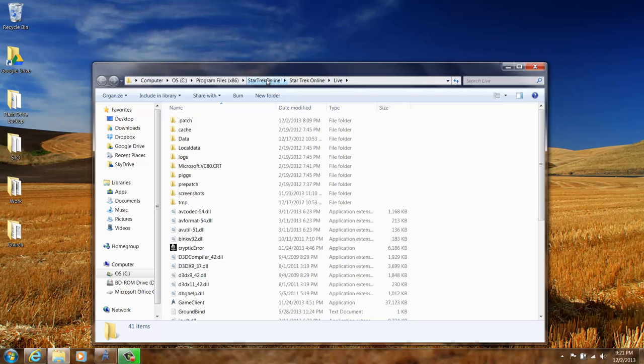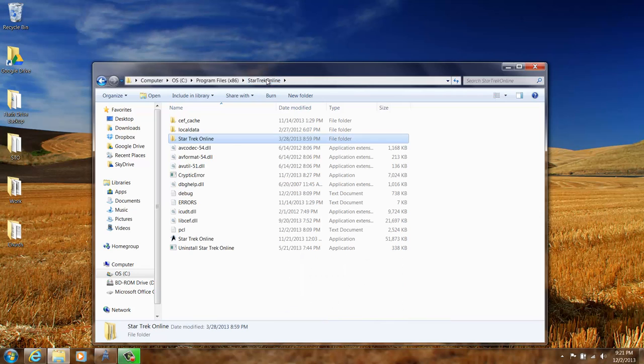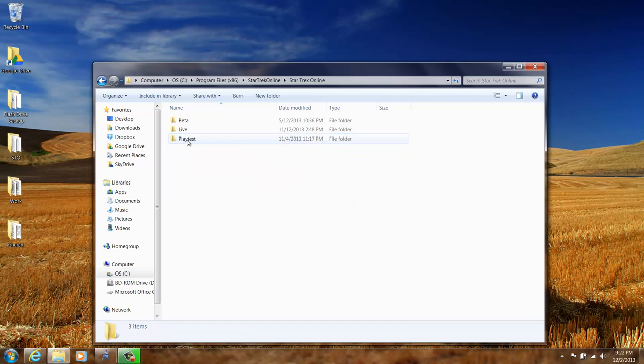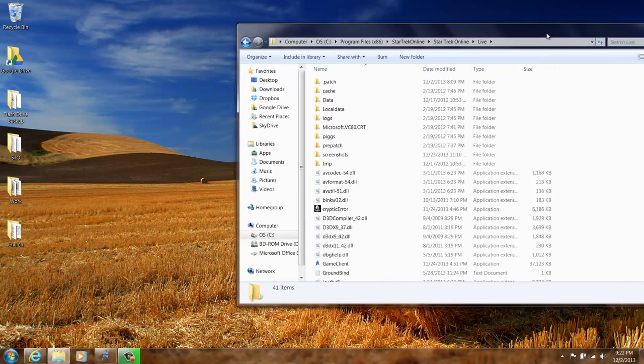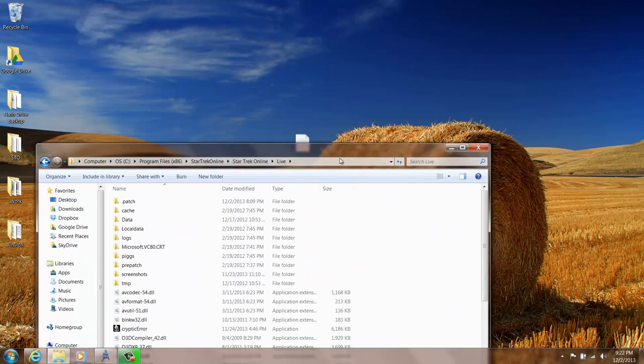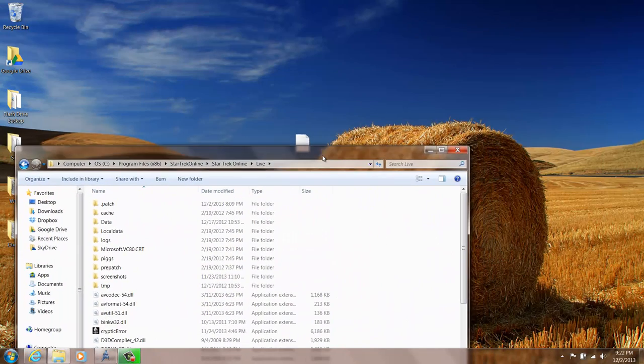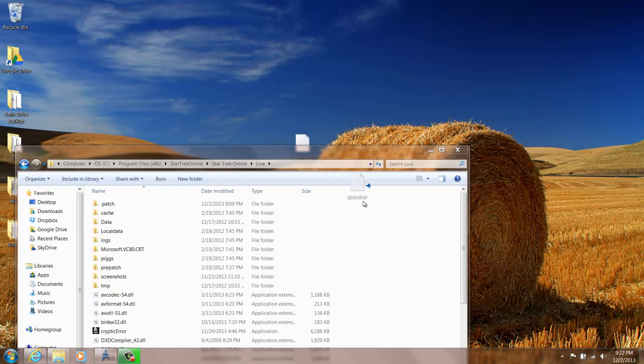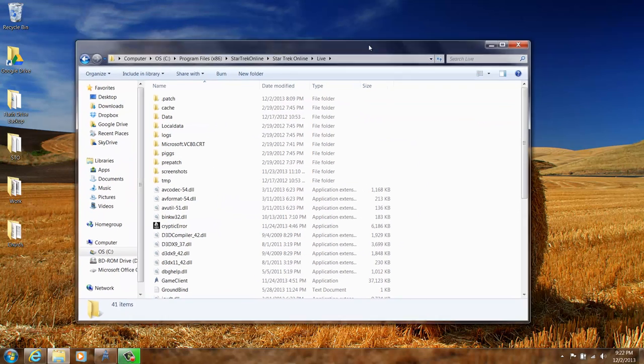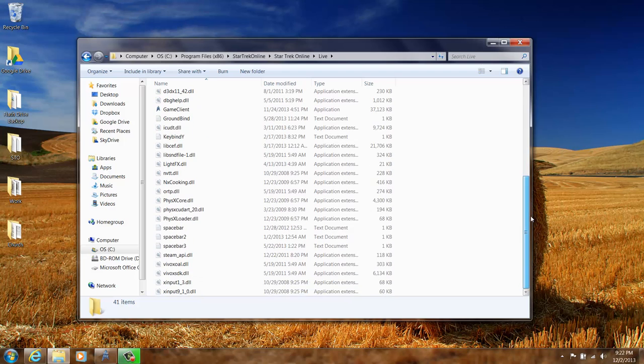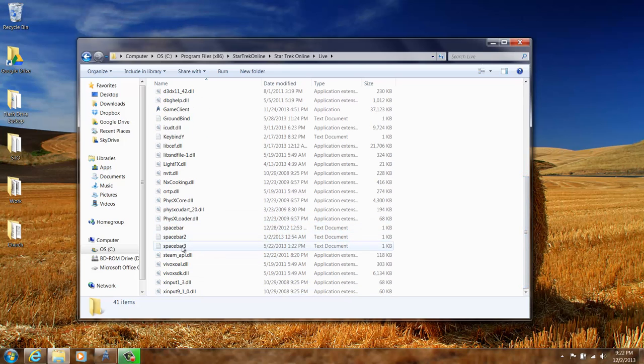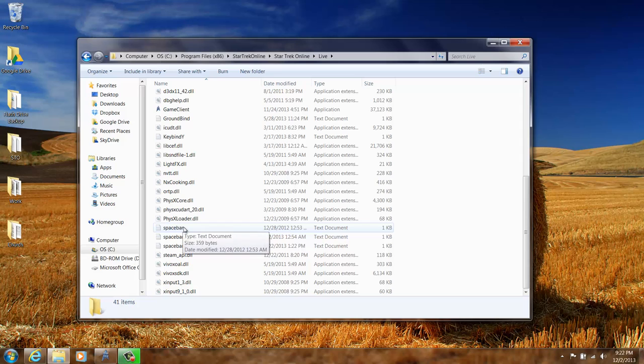If you go to wherever your Star Trek Online is loaded up, you should have another folder called Star Trek Online. Click on that and then live. And then I can just take my spacebar txt and just load it right up into that. You can see I've got that spacebar and I've got a couple other ones that I've modified to do some different things. You can tweak around with it.